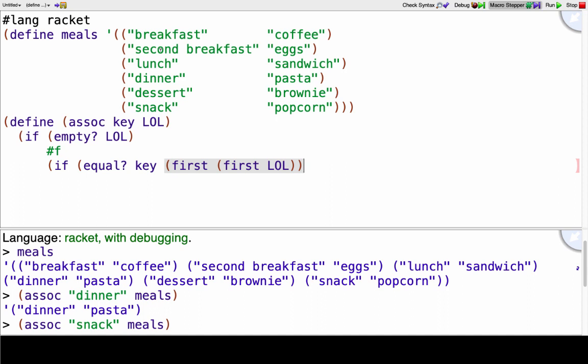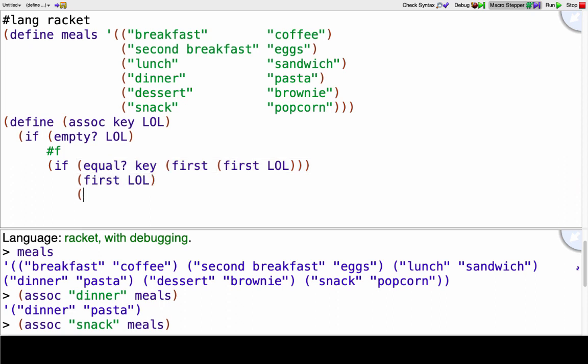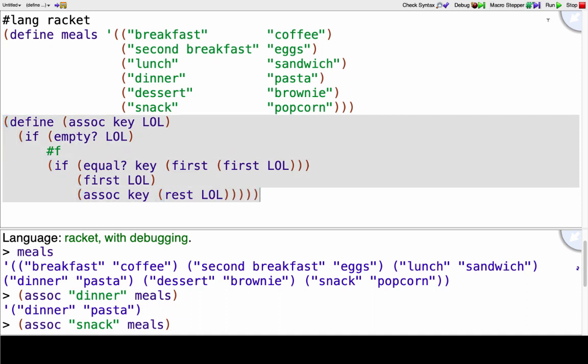So if the key does match then based upon how assoc behaves I want to return that full sub list. So here I'm just going to return the first of that list of lists. If I didn't find it I need to recurse, so I'm going to call assoc again, the key doesn't change and I want to take the rest of the list of lists. As an exercise you could have used a cond and I'll show you the code for that in a second so you might pause it and try writing it with cond if that still seems challenging.